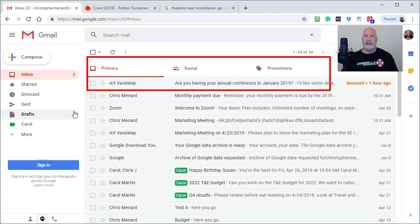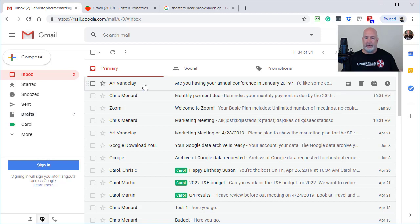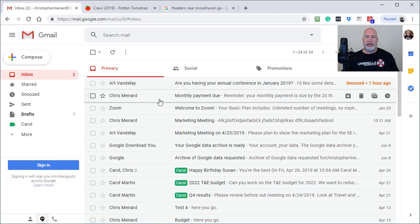Just so you know, if the email that you snooze is unread, it'll show up as unread. But it's really cool that it shows up at the top.